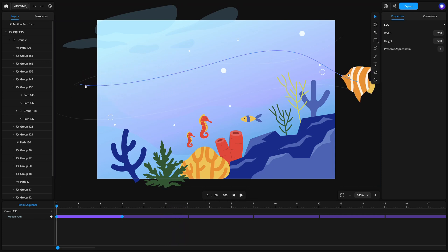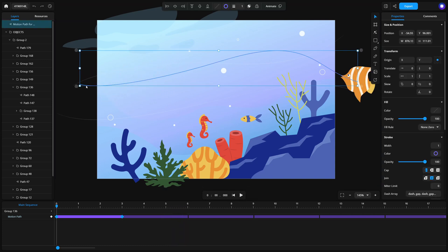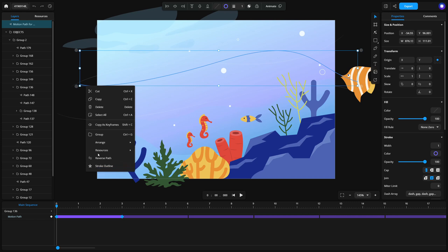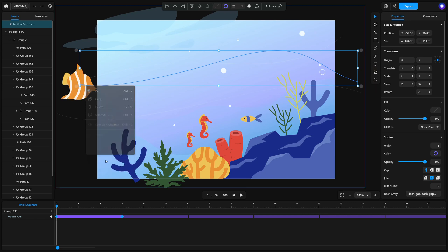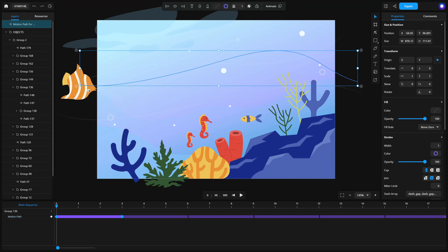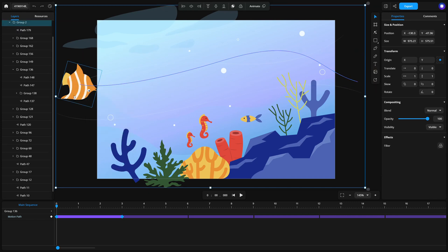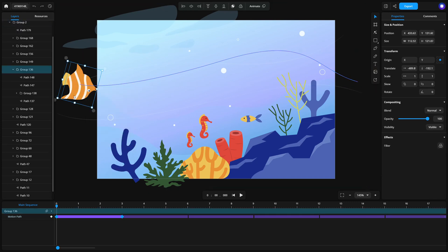To reverse the motion direction, right-click the motion path and select reverse. If the fish appears flipped, adjust its transform property by setting scale y to minus one.